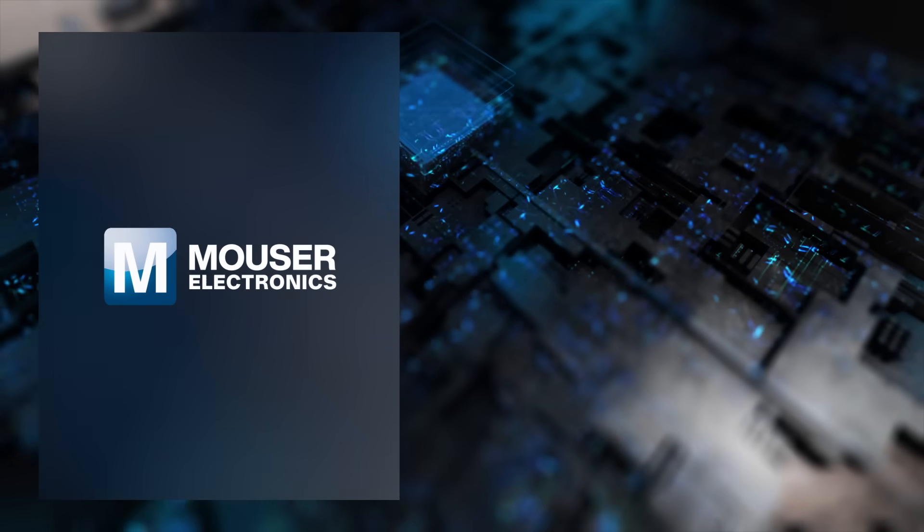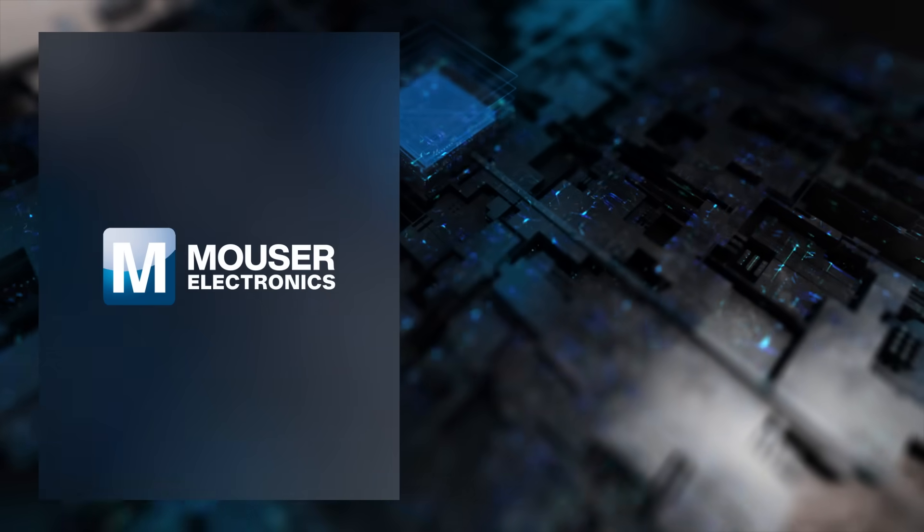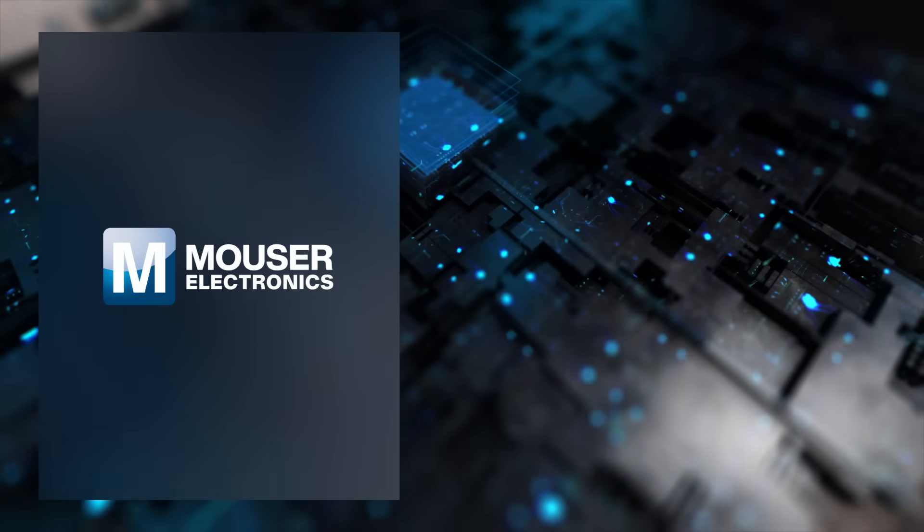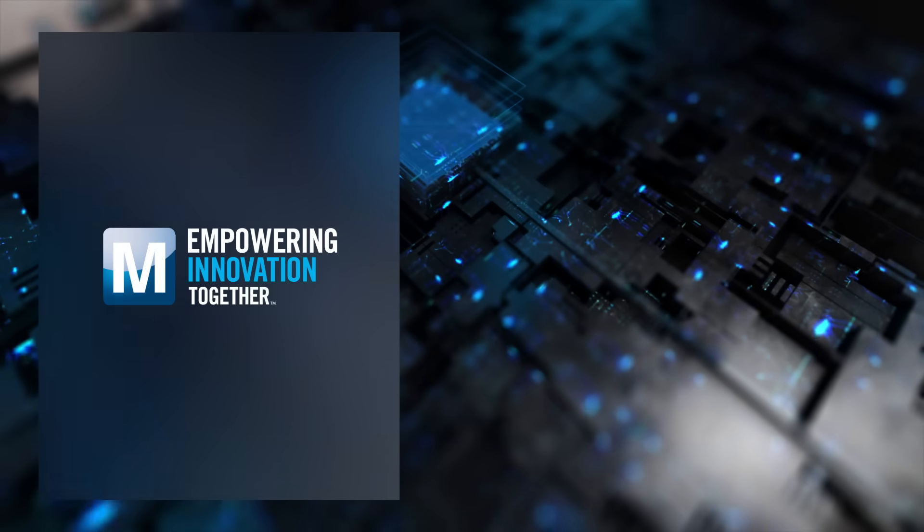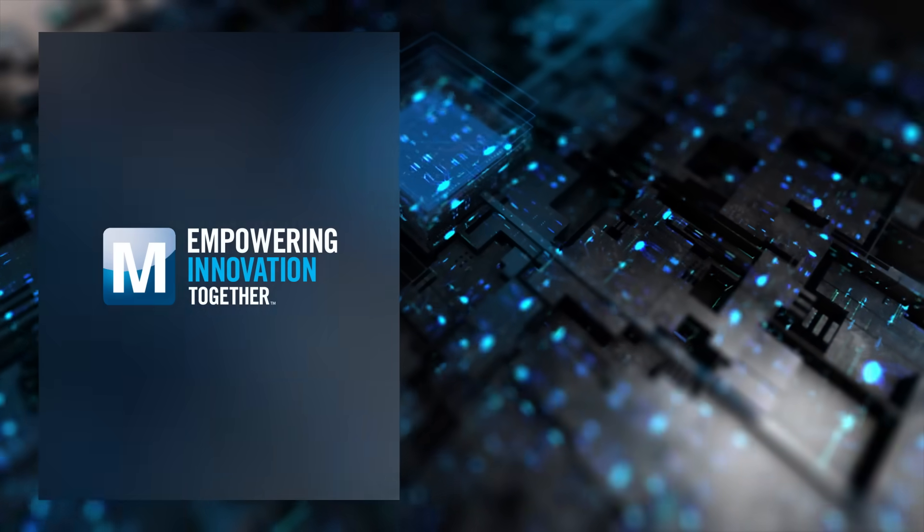Brought to you by Mauser Electronics, where it's our mission to empower innovation together.